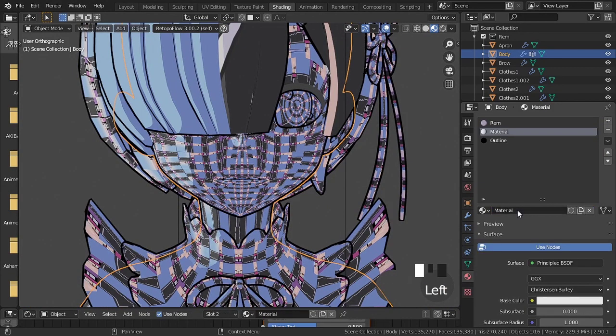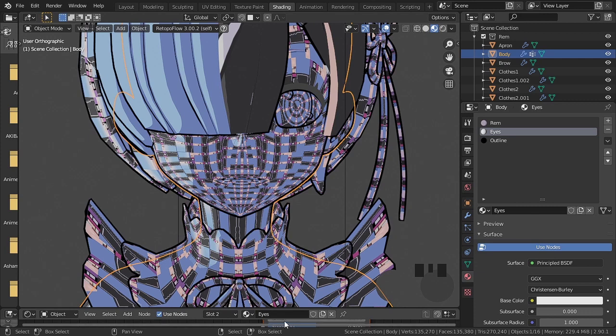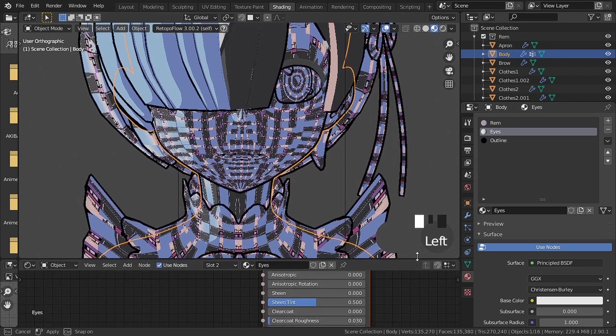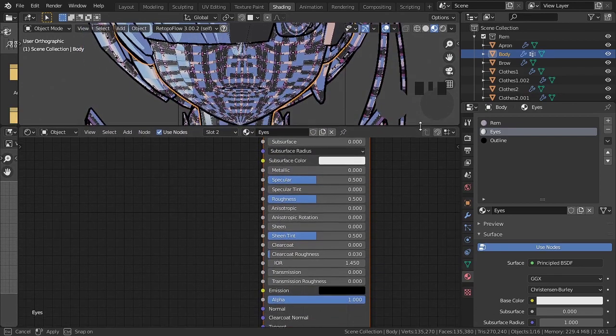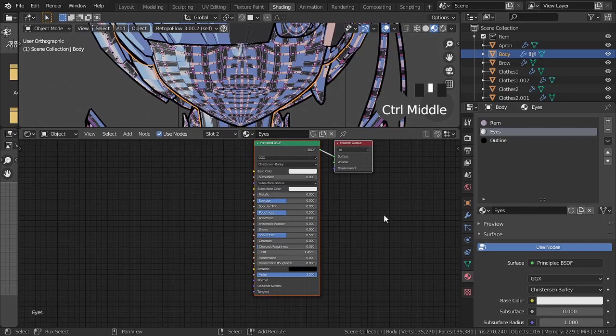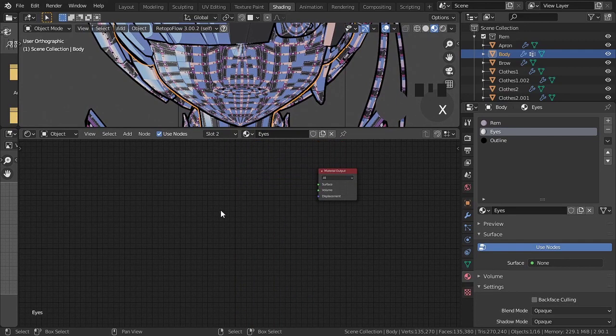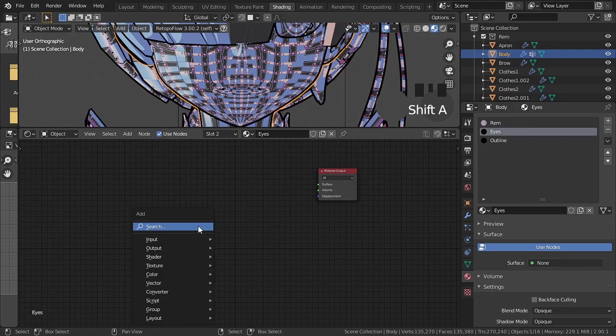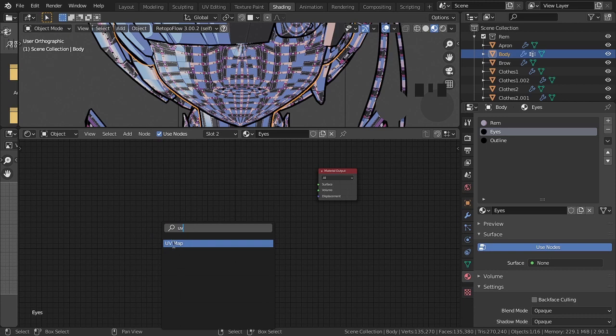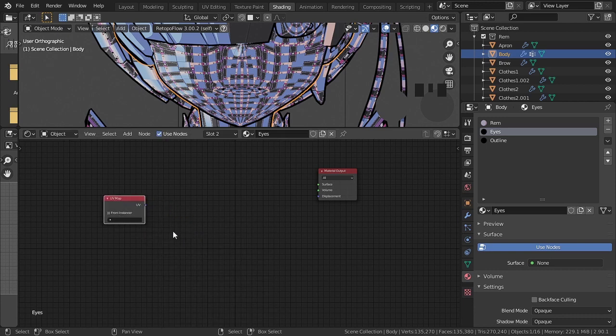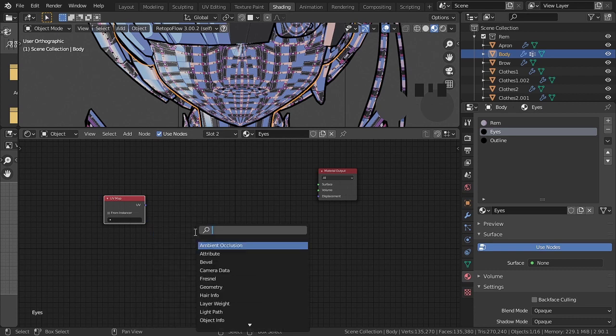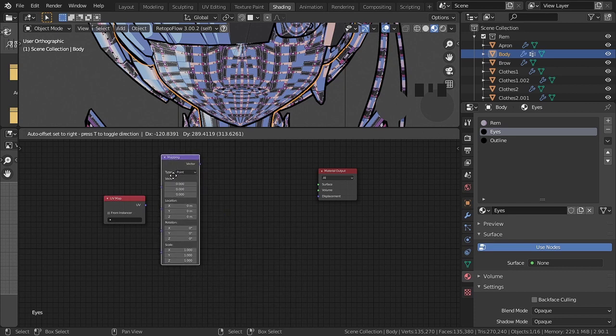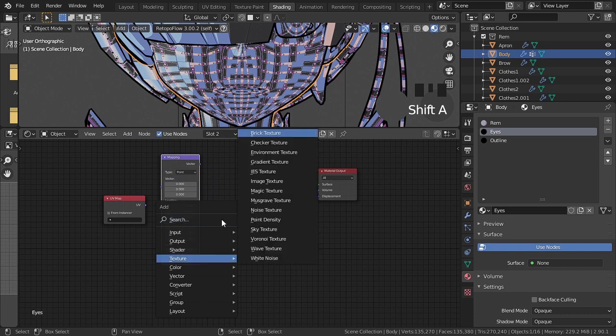Now, I'm going to add a third material that will be for the eyes. I usually do a separate texture just for the eyes. The nodes must be created in the following way that I will show.